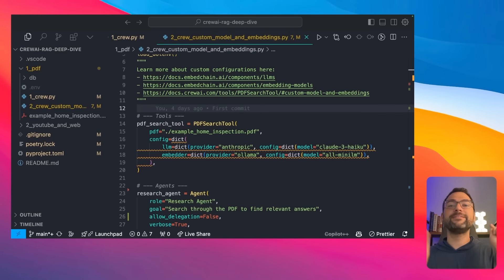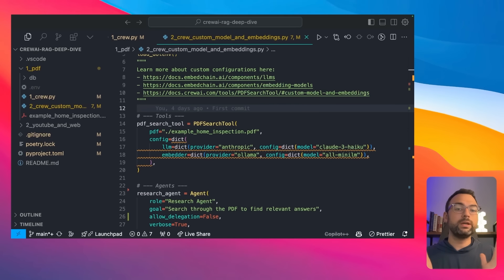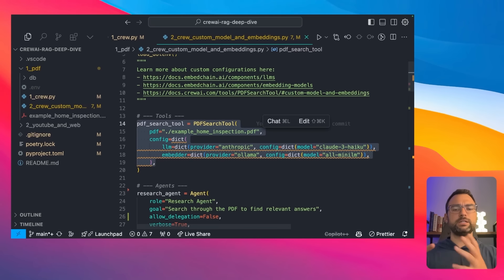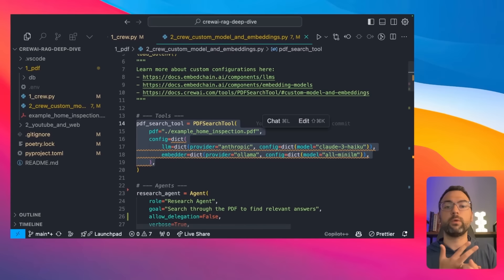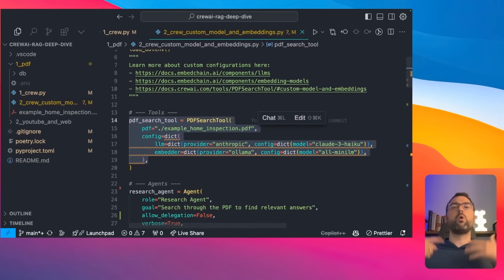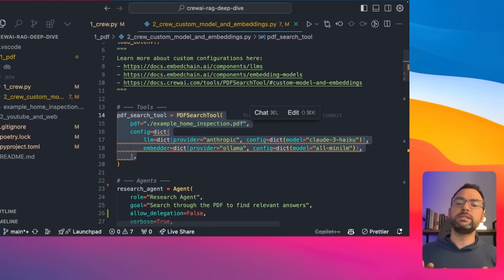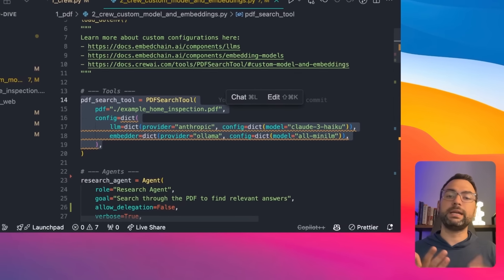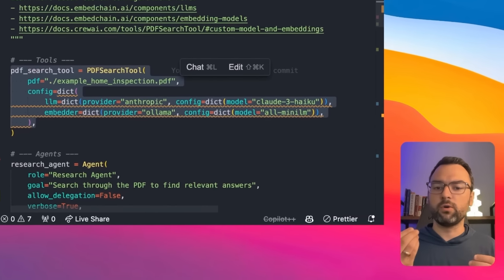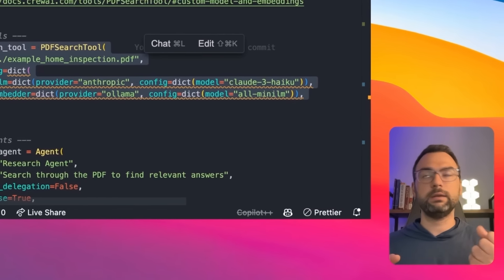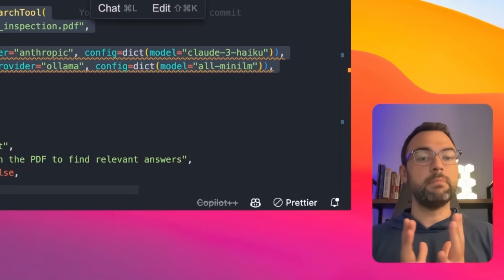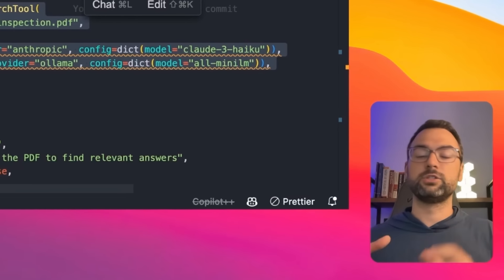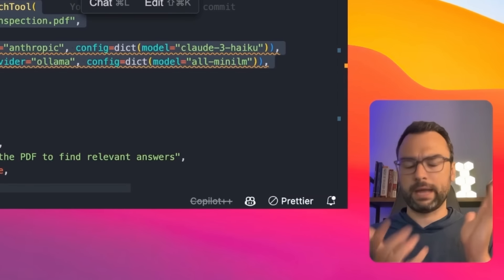Welcome to the second part of this basic example — I want to quickly show how you can customize your PDF search tool. Why would you want to do this? The main reason is to have more control over the embedder and how we respond and retrieve data. When it comes to the embedder, if you think about OpenAI, it actually costs money to embed data — OpenAI will happily embed it for you, but it costs money. Instead, you could do all the embedding locally on your own computer.